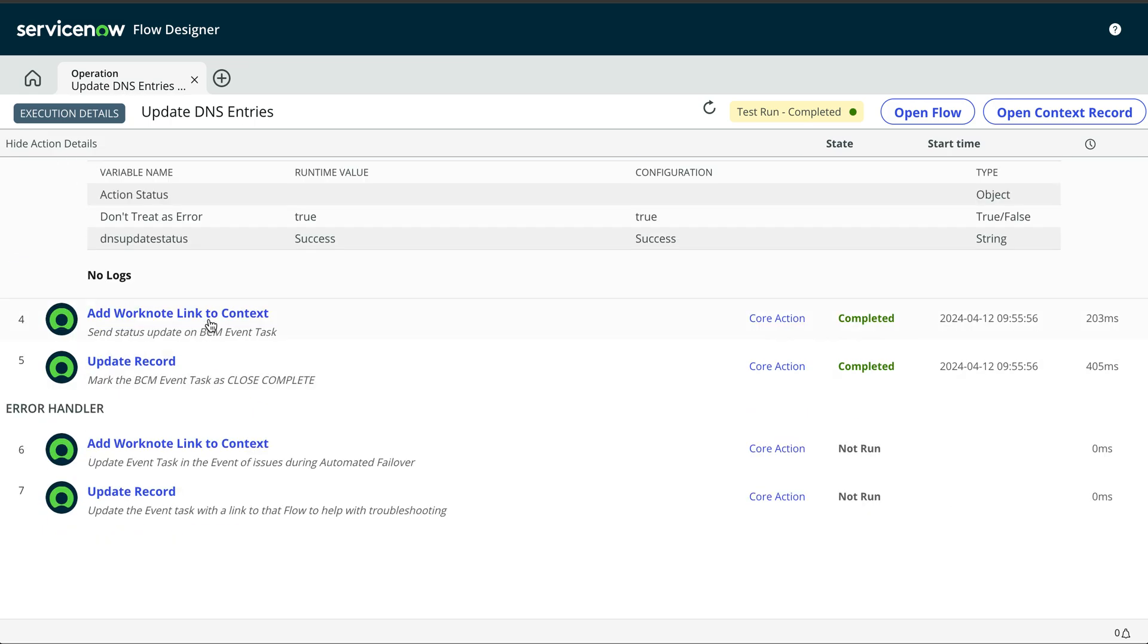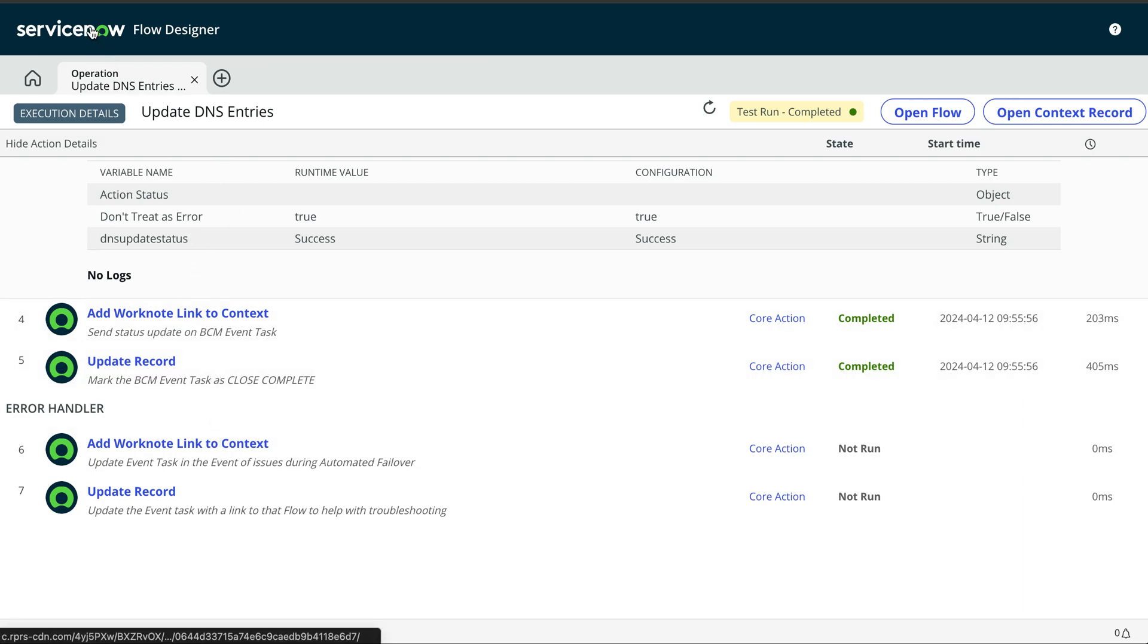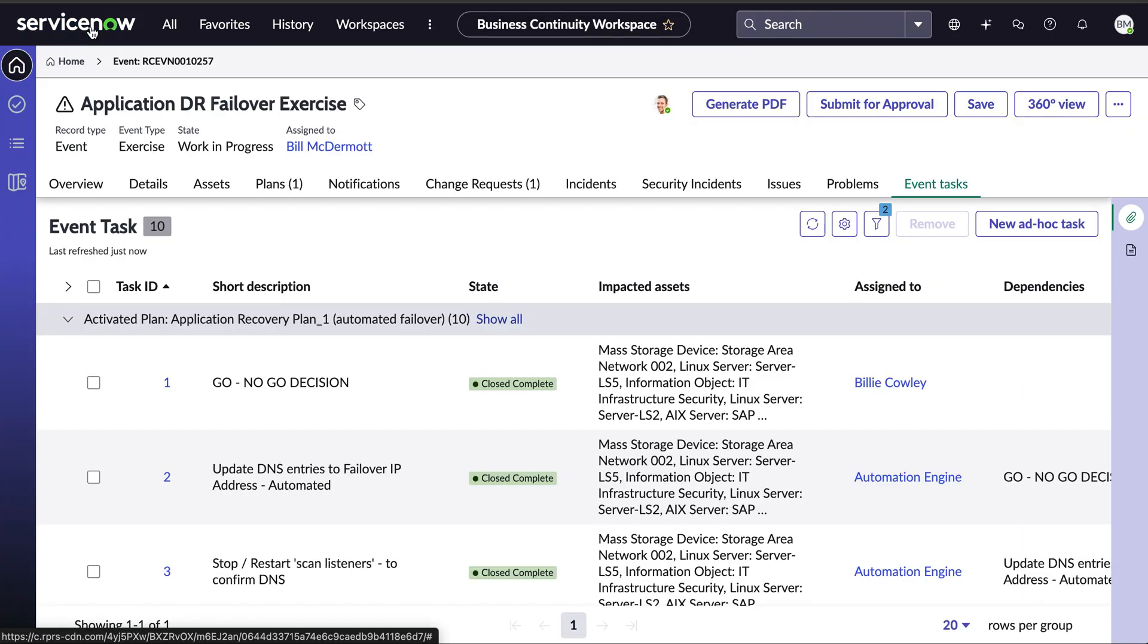And then we update the task. It's not a reason, because we have automated the process that we should not update in ServiceNow with the status of those automations. So that's what we do here. The automation updates automatically the event task in the BCM product. So the BCM manager can see where we are and have full visibility on what's going on. So let me go back to that event list.